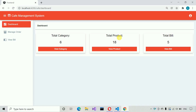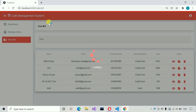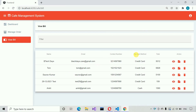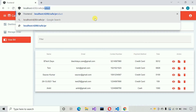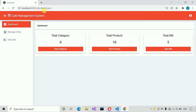Normal users have the same functionality like manage order and view bills, but they cannot edit product categories or activate/deactivate users. If they try to access any other URL — let me show you — trying to access the product page, you can see: 'you are not authorized to access this page' and it redirects to the dashboard page.